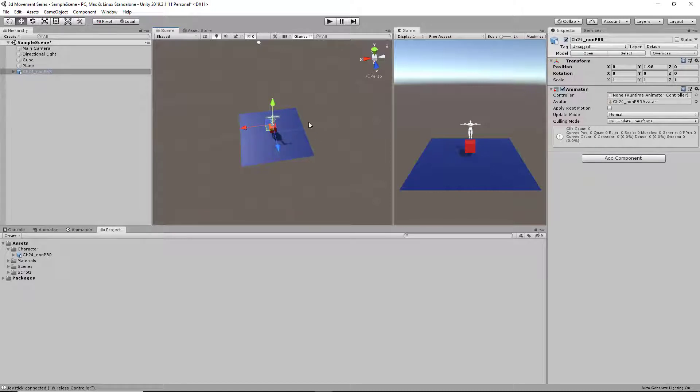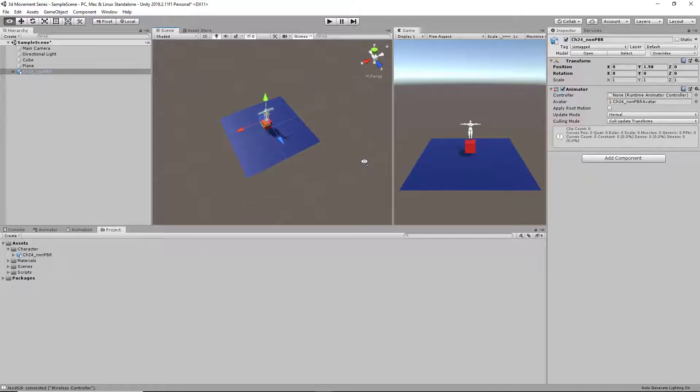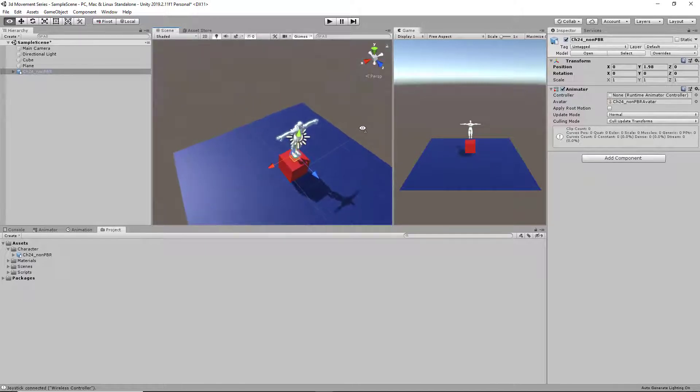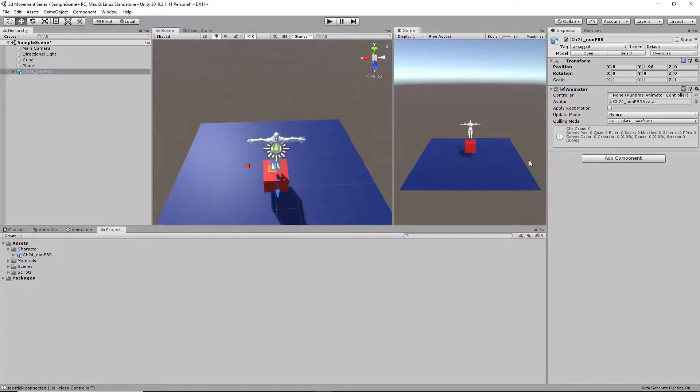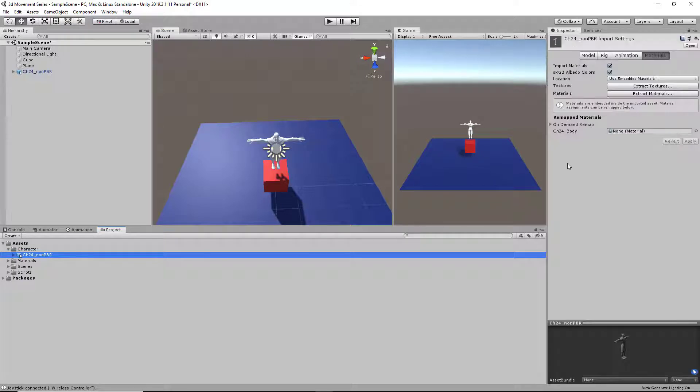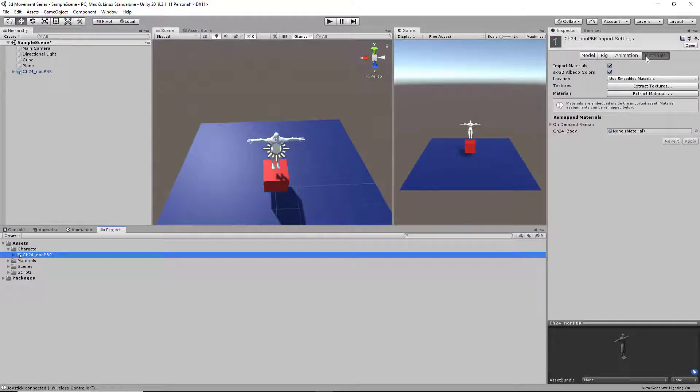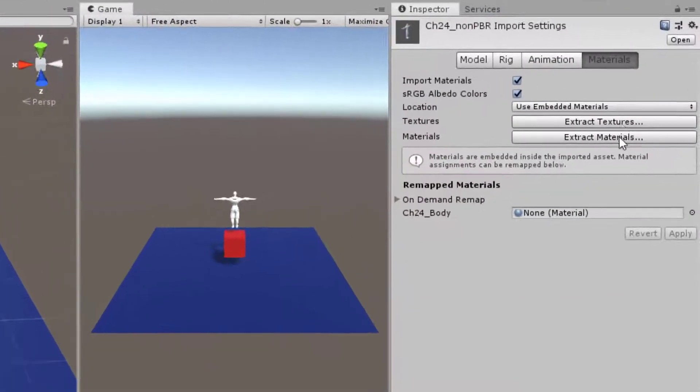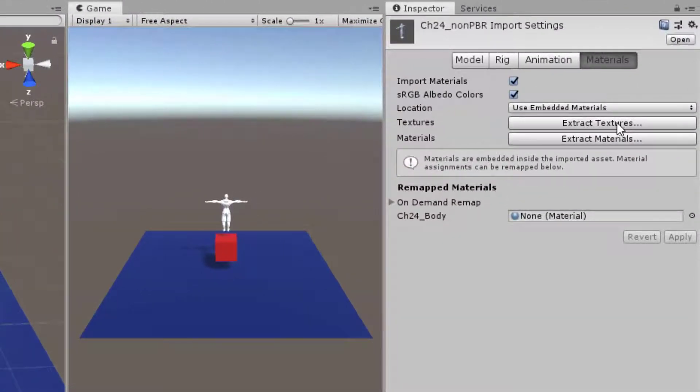And as you can see, the Ninja actually has no textures to it or color. So what we've got to do for that is go back into our model, make sure you're on materials and extract textures.